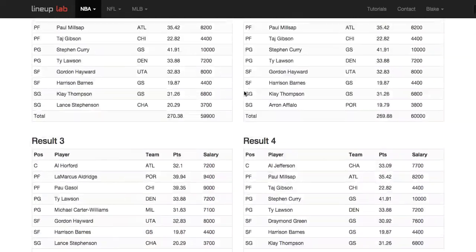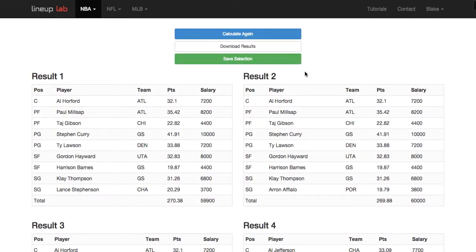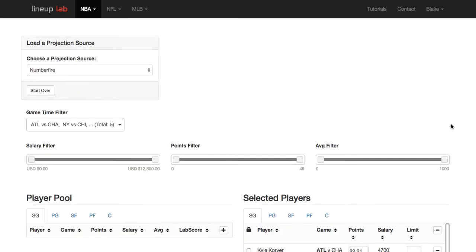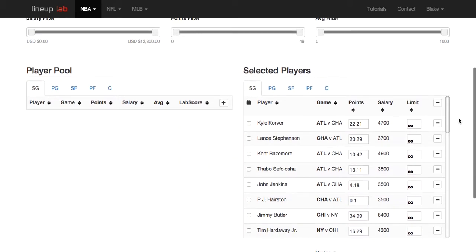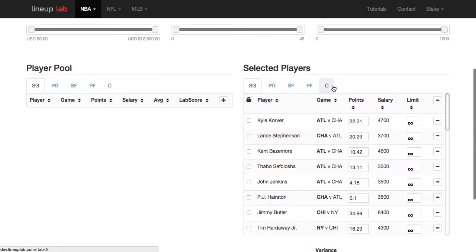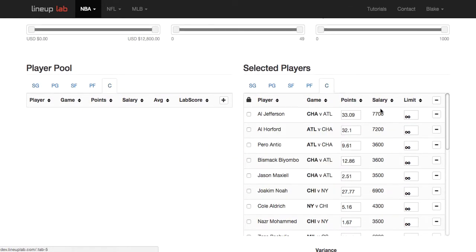This is a great example of how I could limit a player. I'll click calculate again, then find Al Horford and limit him to just two results. Keep in mind you have to be logged in if you want to put a number in the limits field.